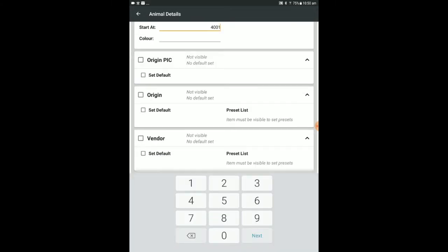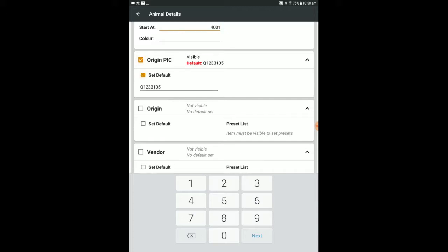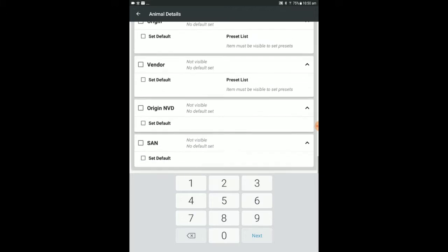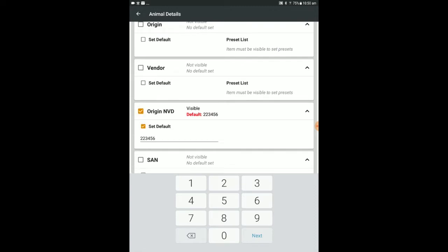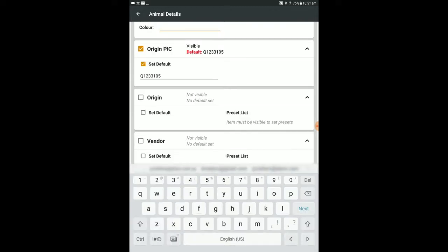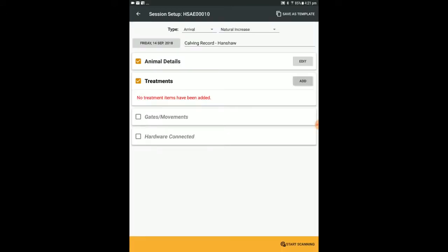Under Arrival and Induction, we will set it to auto increment the ear tags. Set the Origin PIC and the Origin NVD, then press the back arrow to return to your session's setup screen.